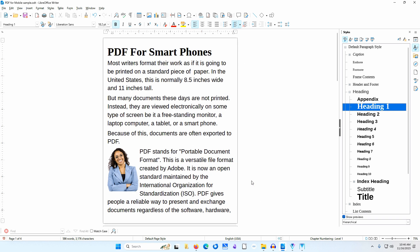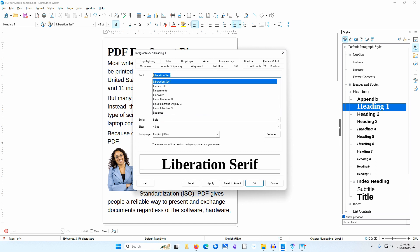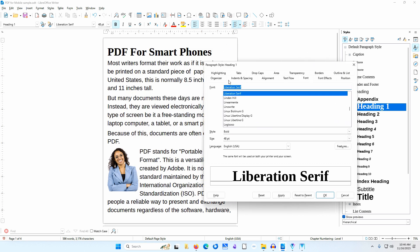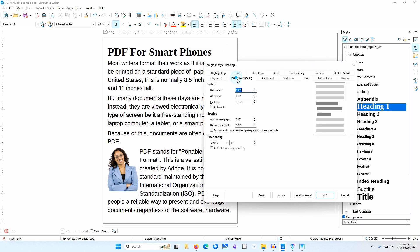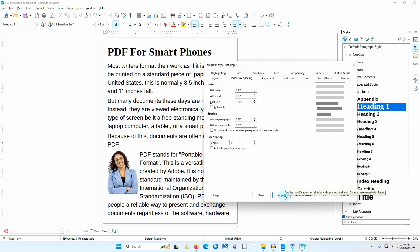The spacing between the Heading and the body text looks a little tight so I'll right-click on Heading 1 and select Modify. I'll go to the Indents and Spacing tab. I'll change the below paragraph spacing to 0.25 inches. You can click Apply until you get the look you want. I'll click OK.